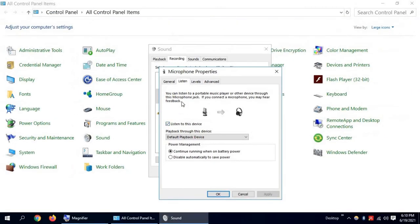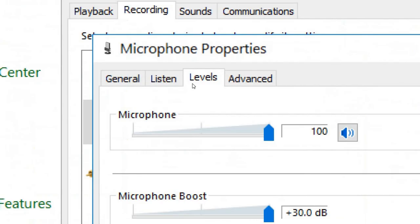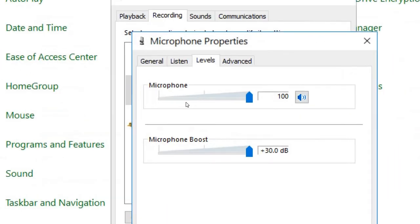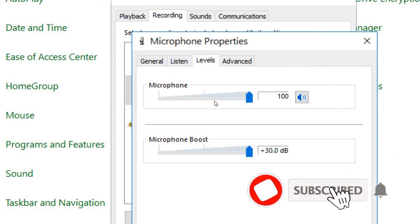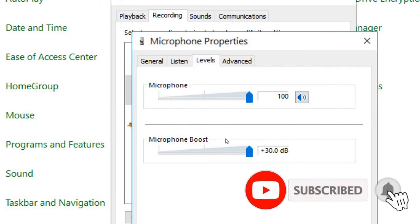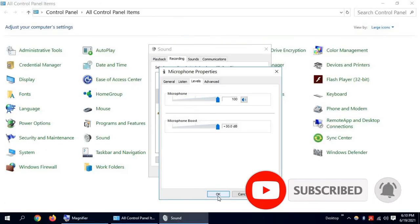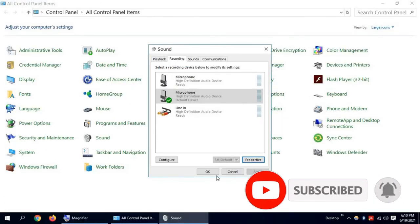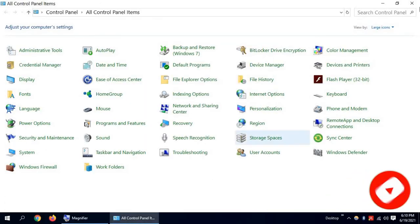Now click on Levels. Make sure microphone and microphone boost are both increased, like this. Now click OK, then OK again.